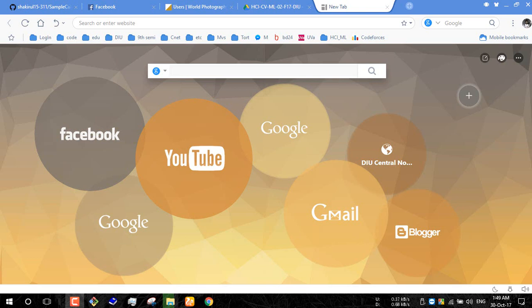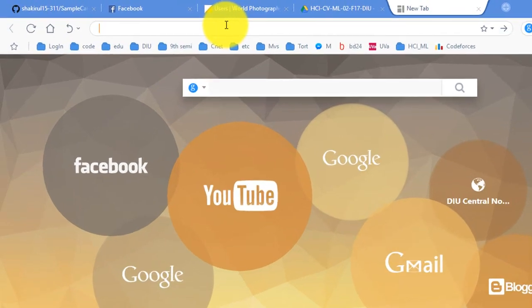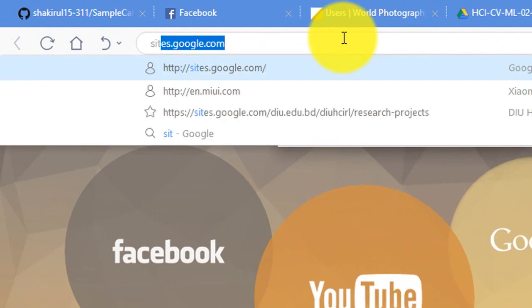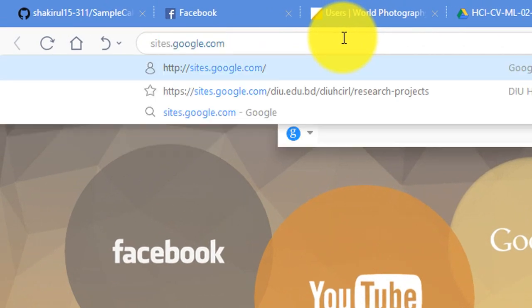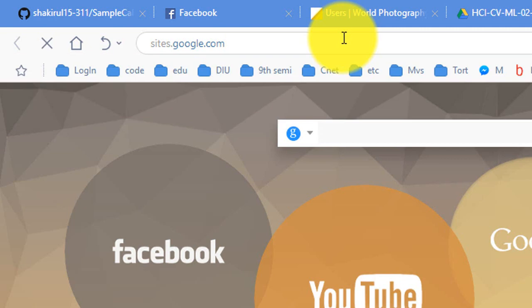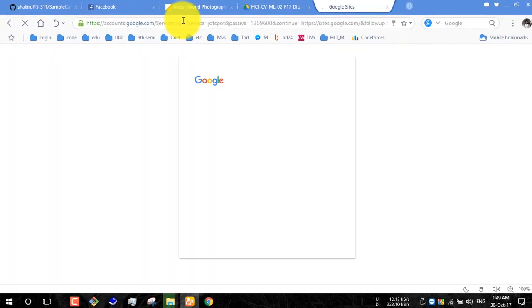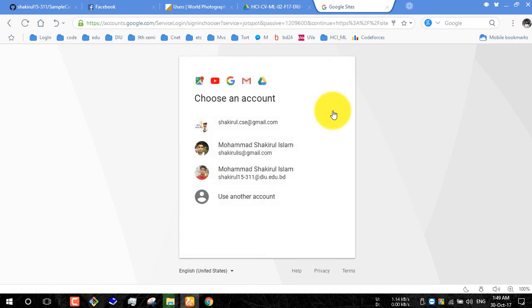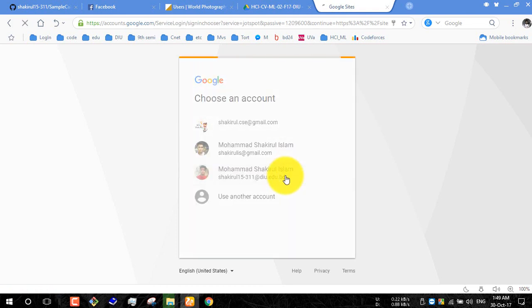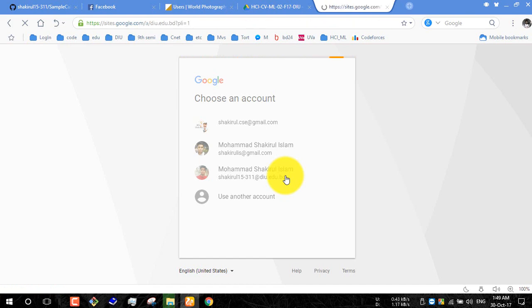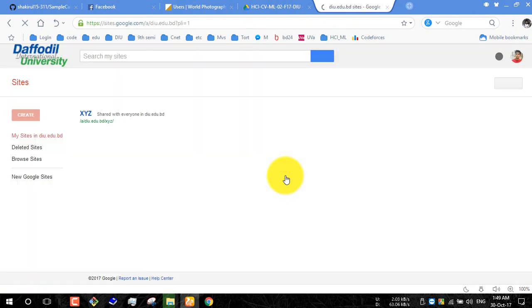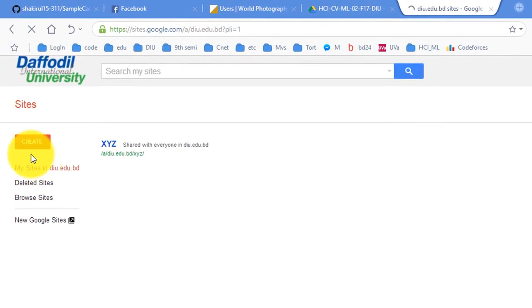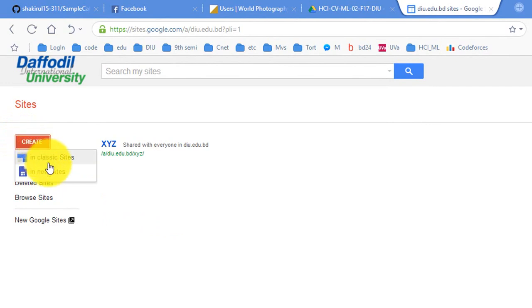Hello viewers, today I'm going to show you how to create a Google site easily. So let's start, go to sites.google.com and login with your email address. Here, click on create and select new sites.